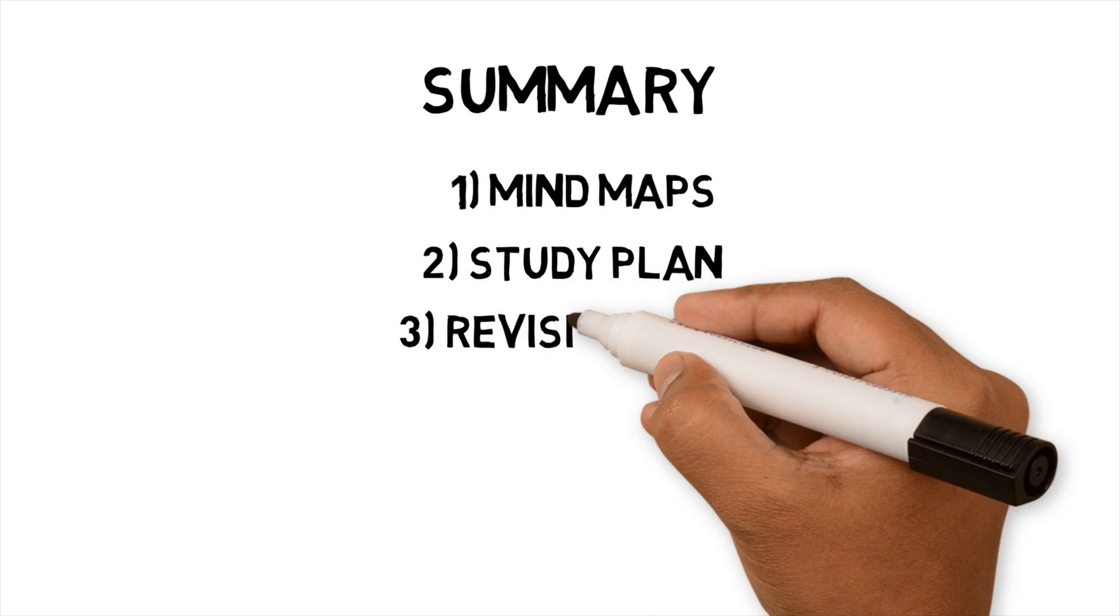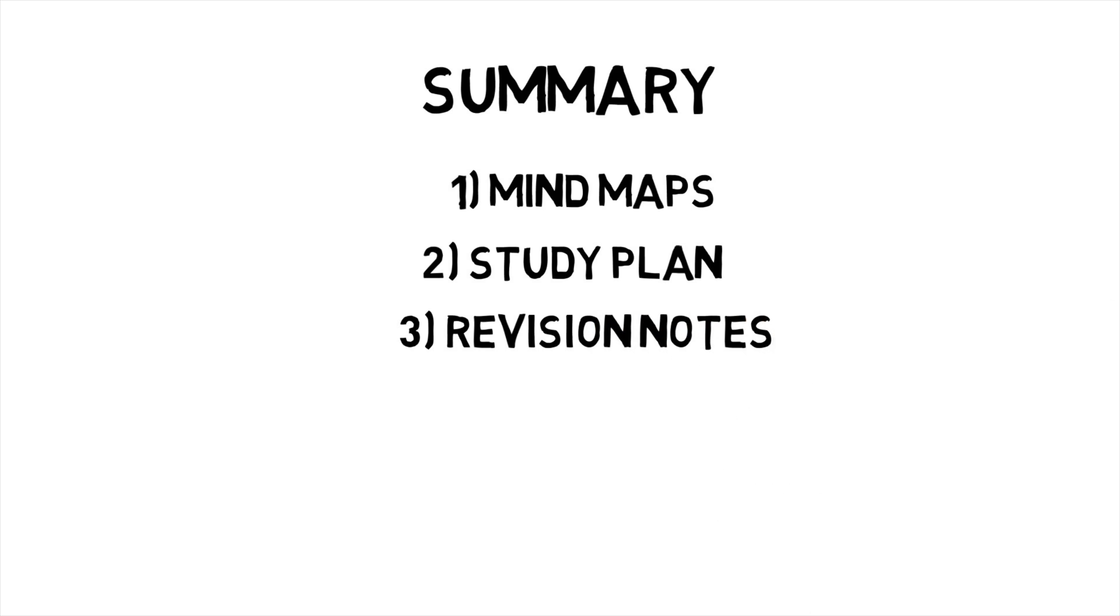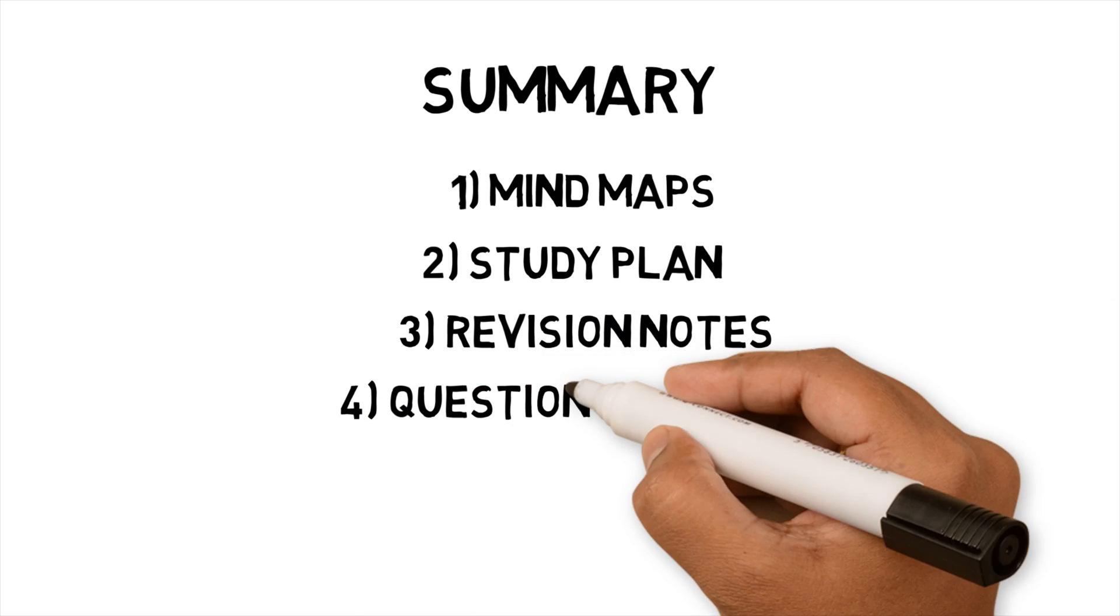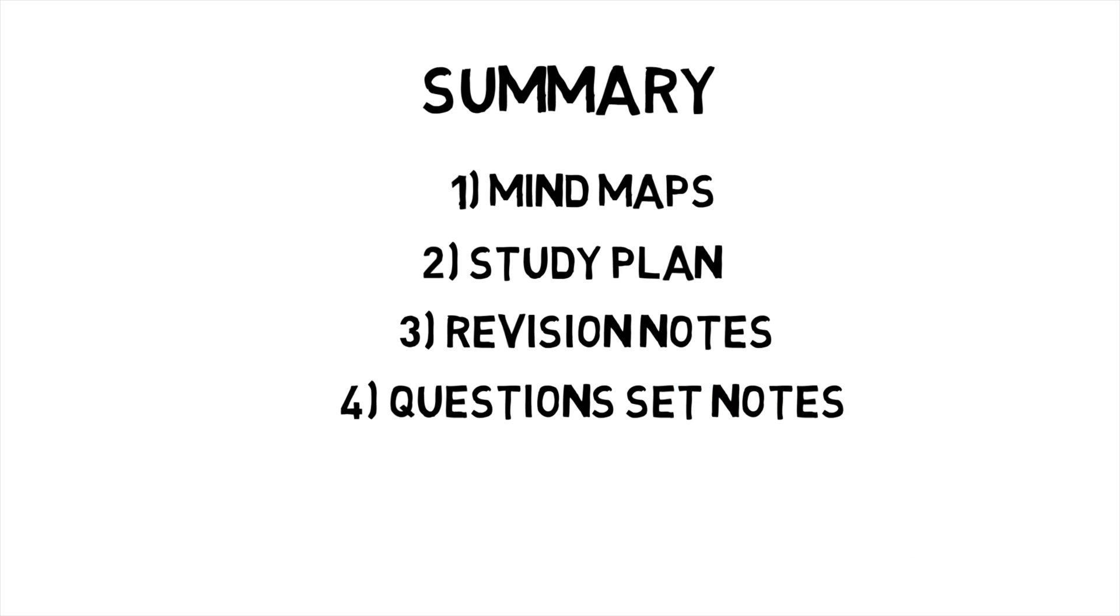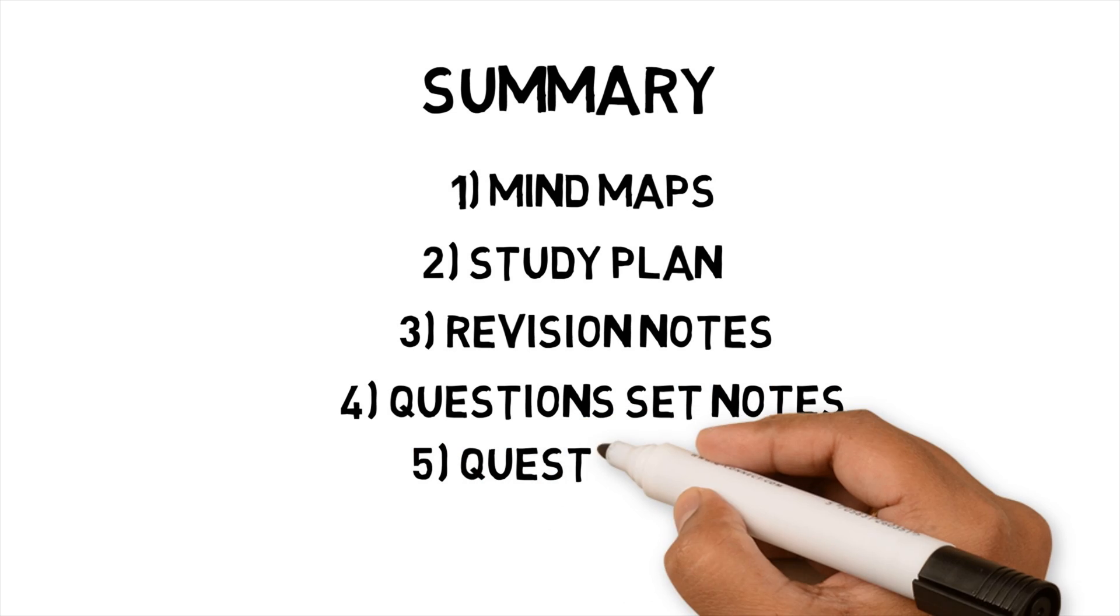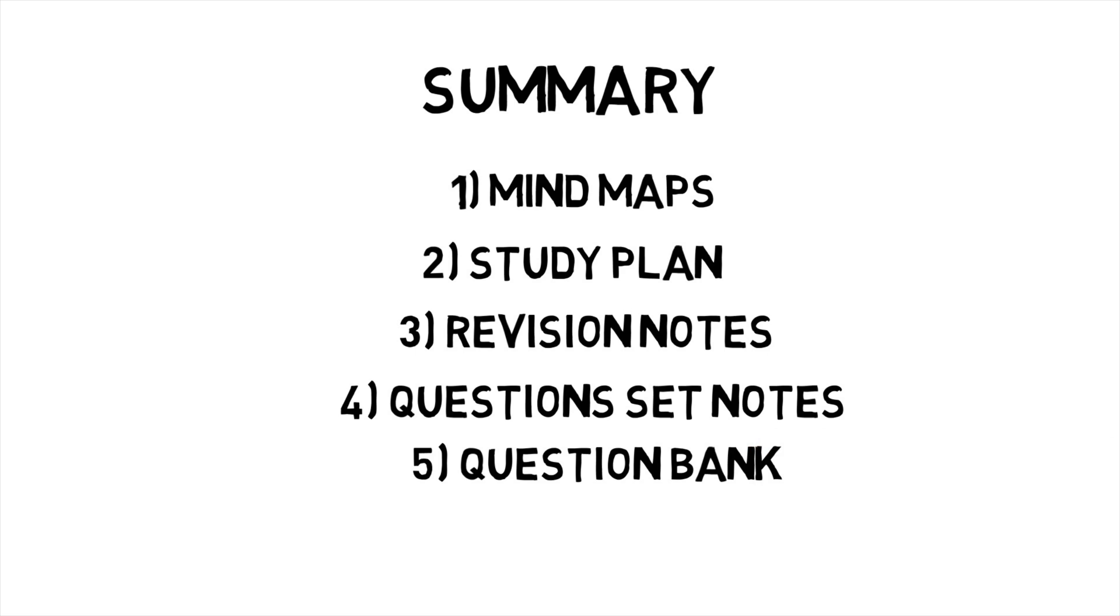Revision notes help you bring in different sources and ideas about a topic. Creating questions helps you prepare for your exam and actively thinking about the subject. Using a question bank like Neurocache or Anki helps you use spaced repetition and active recall to improve your memory of the subject and gets you ready for your exam.